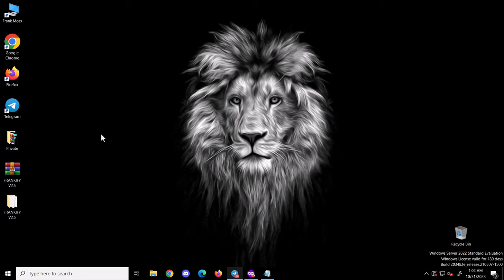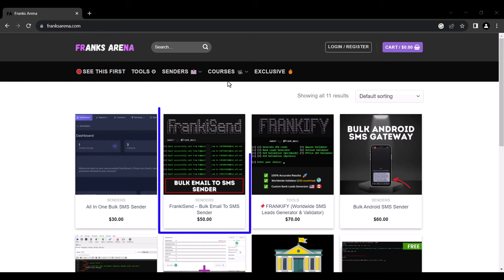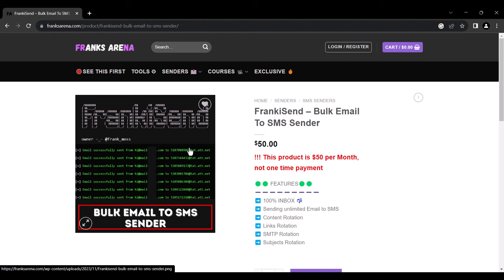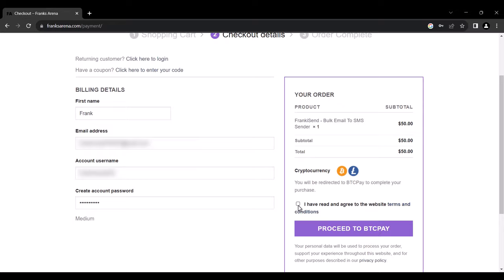To start sending email to SMS, we will need an email to SMS sender tool. You can get this tool from my website, frankstrina.com. When you land on the site, click on FrankiSend, add to cart and proceed with the payment. After payment, you will get the file and then download FrankiSend to your PC.